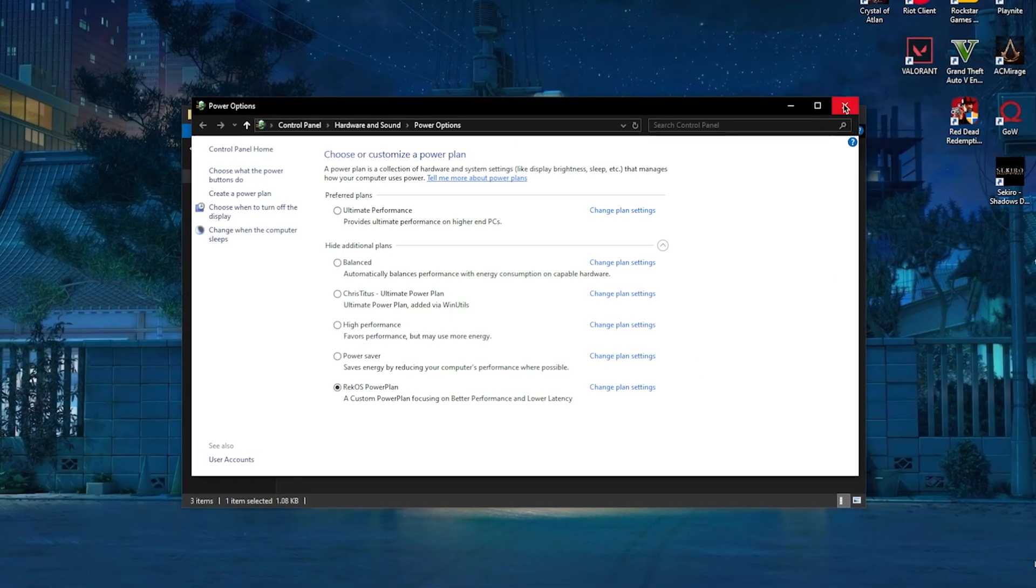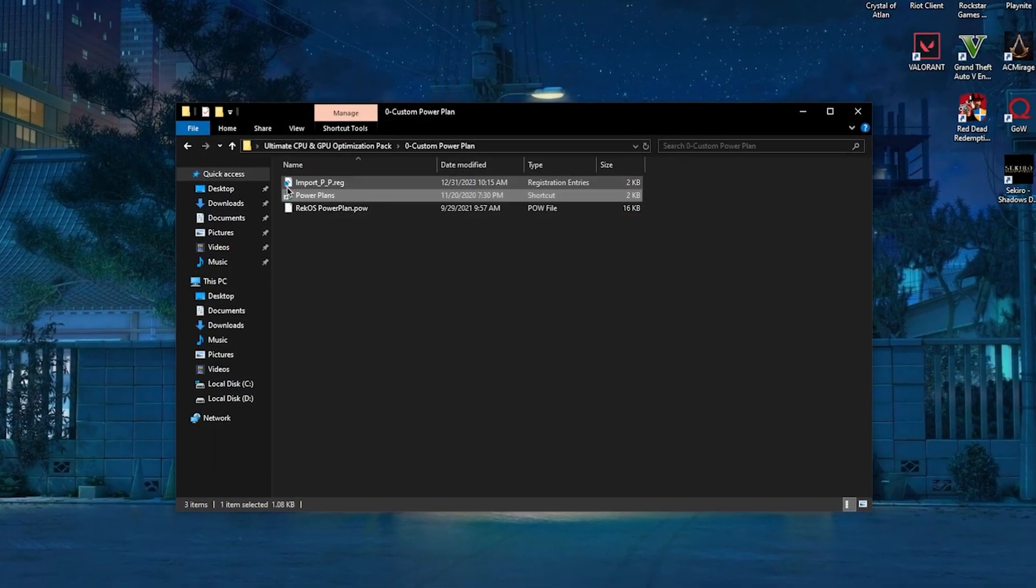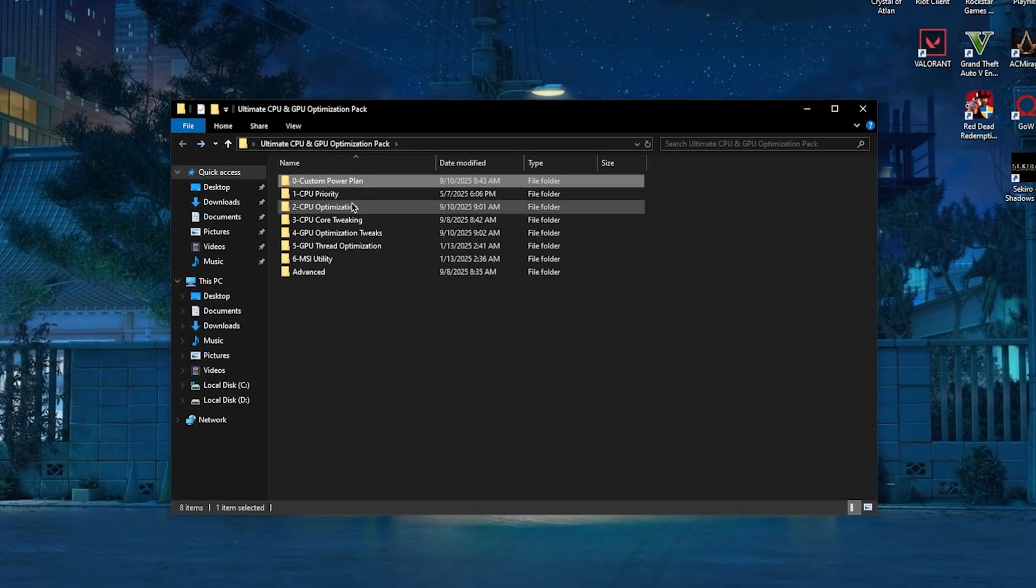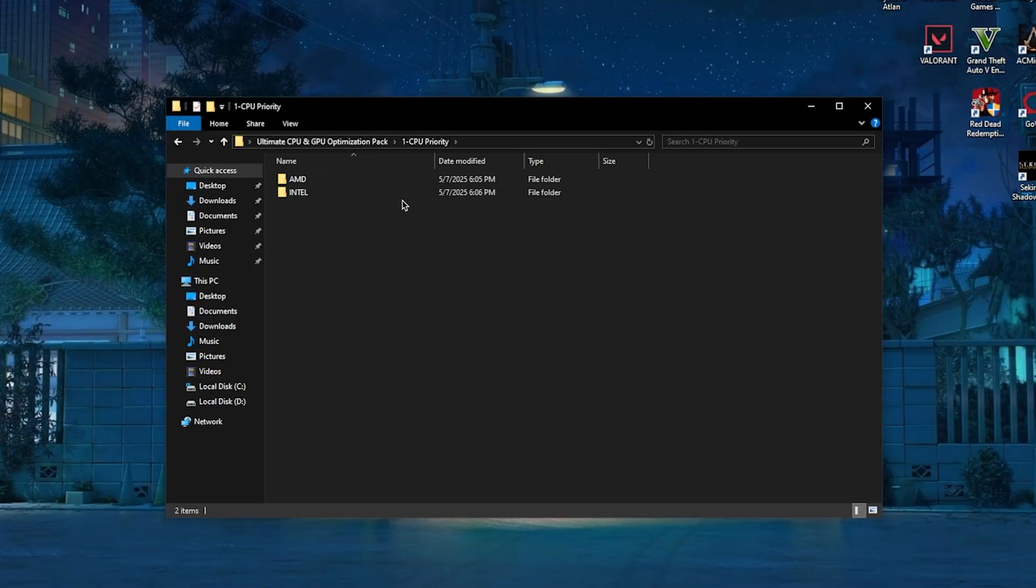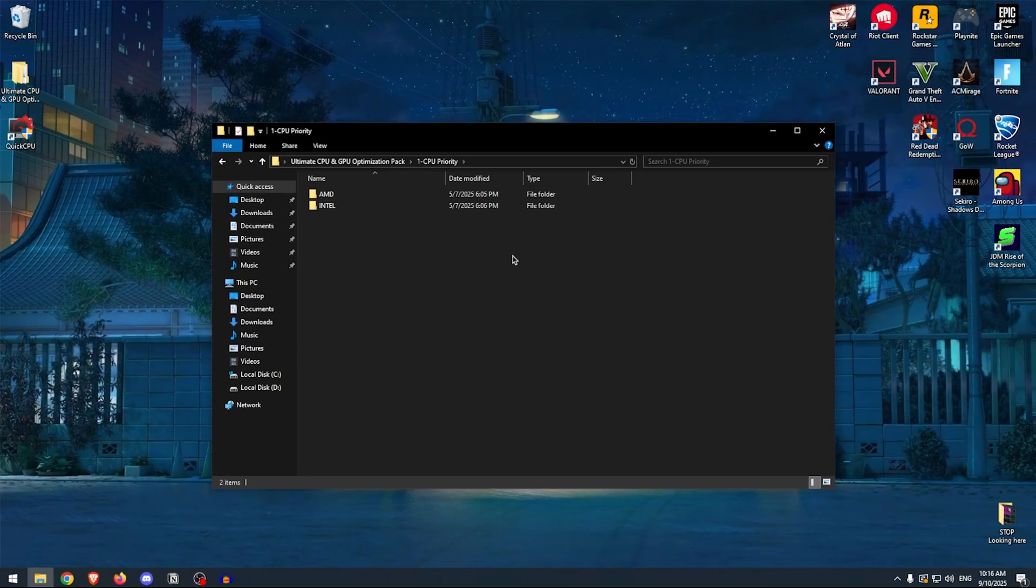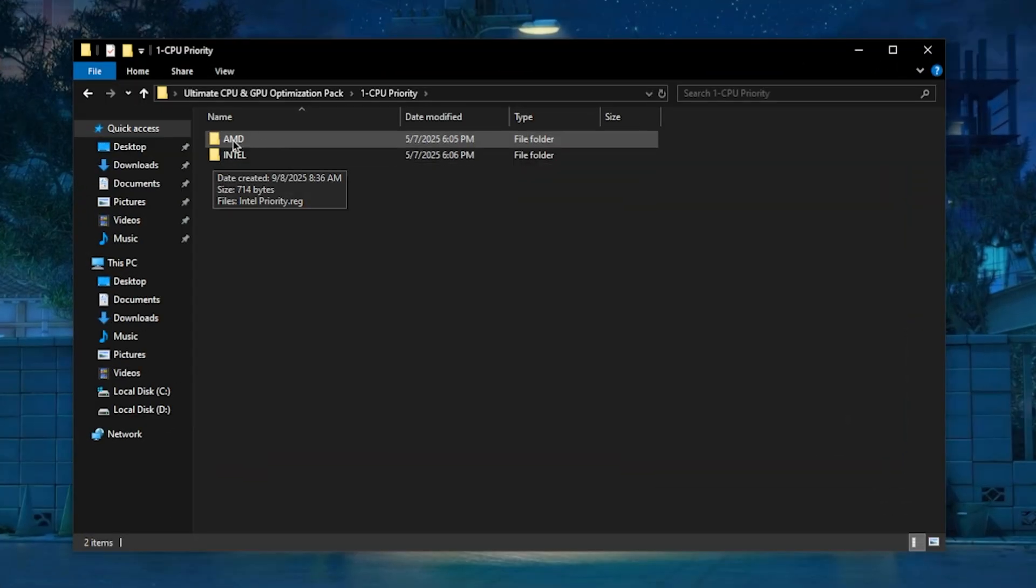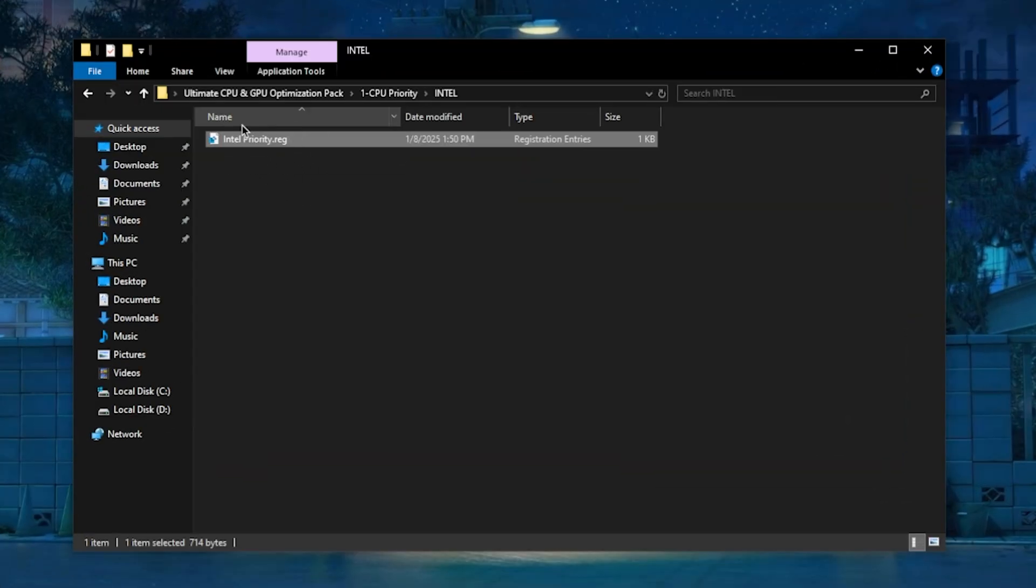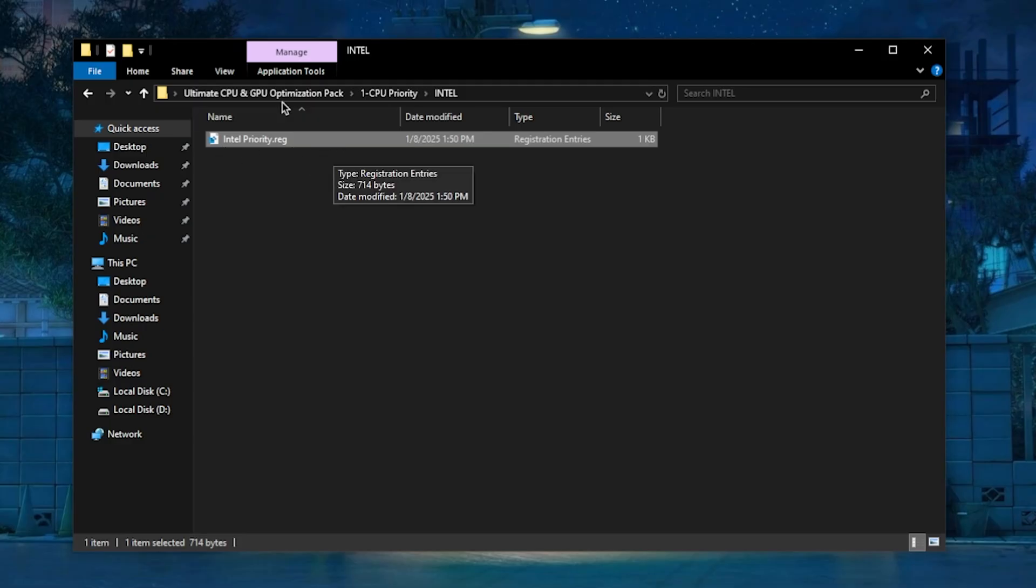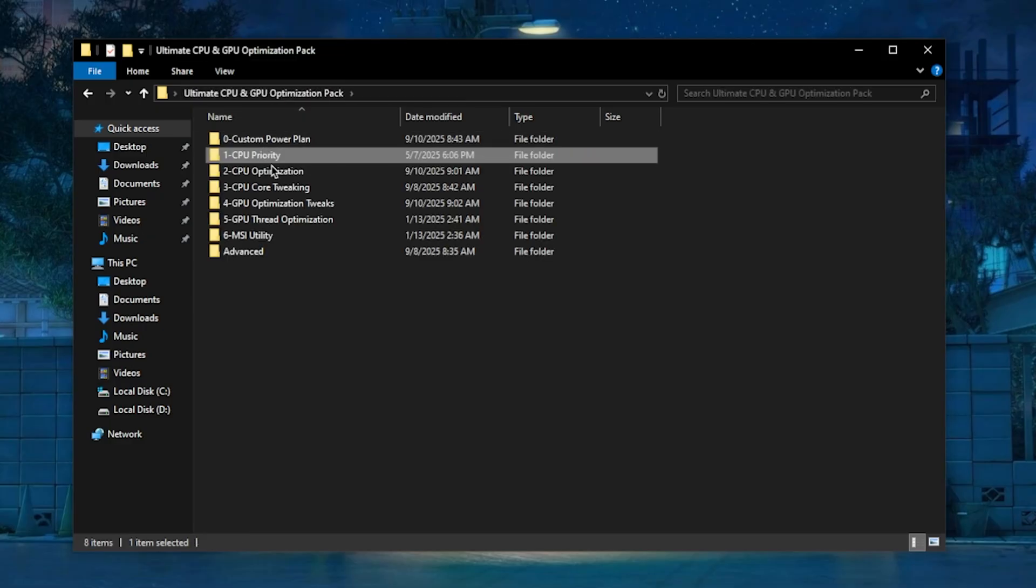We're going to be doing more with this later on, but for now close out of this, go back into the pack, and open up the CPU Priority. The CPU Priority will automatically set the CPU to prioritize games and foreground tasks instead of constantly changing priorities between background and foreground applications. So go into the folder of the CPU that you are using—I'm using an Intel CPU—and then simply apply the priority registry file inside of there.